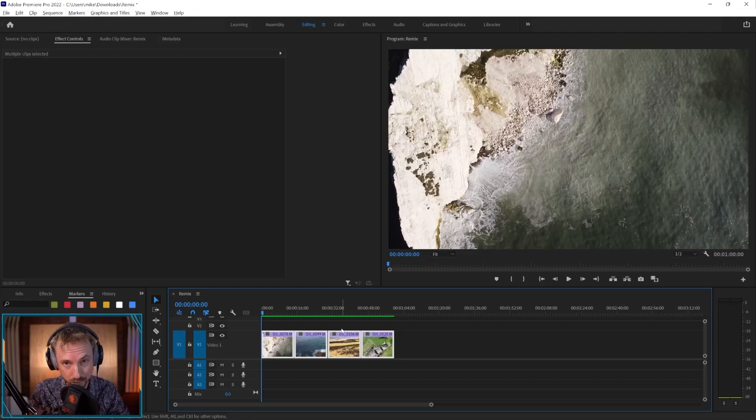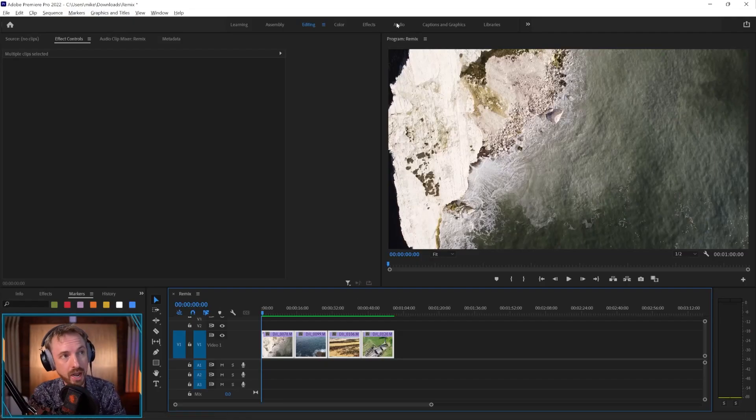But now it can be done automatically, thanks to Adobe Sensei. That's the artificial intelligence that's working behind the scenes to cut your music automatically for you. So let me show you how it'll work.